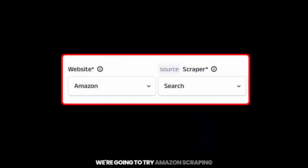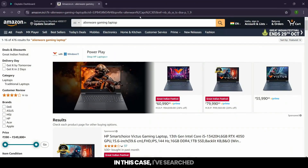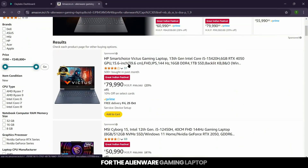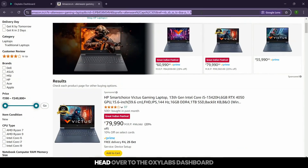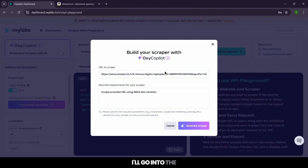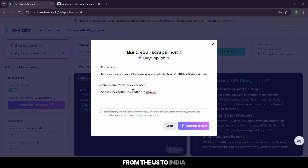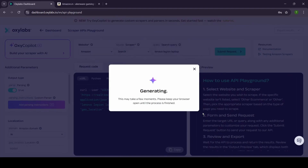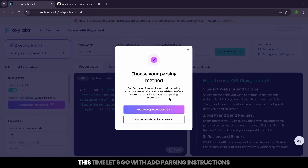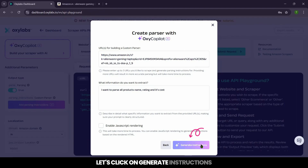Next up, we're going to try Amazon scraping. Head over to Amazon and search for any product you like. In this case, I've searched for the Alienware gaming laptop. I'll copy this URL and head over to the OxyLabs dashboard. Once in the dashboard, I'll go into the AI section and paste the URL. This time, let's switch the geolocation from the US to India and click on 'Generate Scraper'. Let's go with 'Add Parsing Instructions' and add information about what you want to extract. Let's click on 'Generate Instructions'.